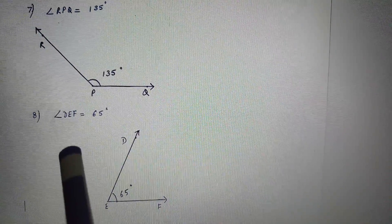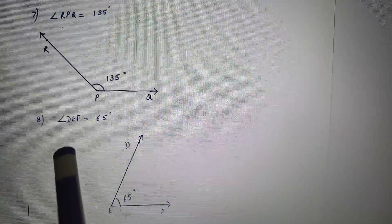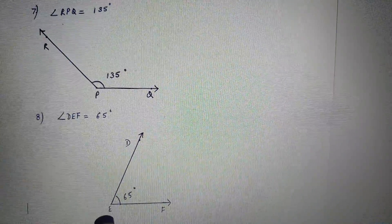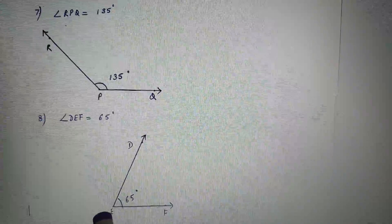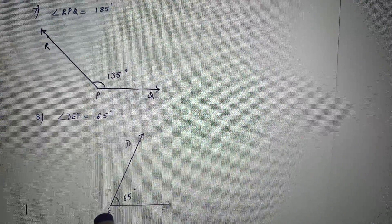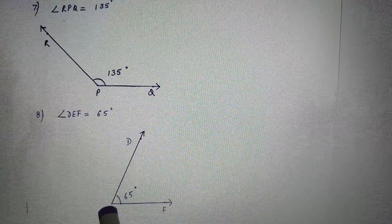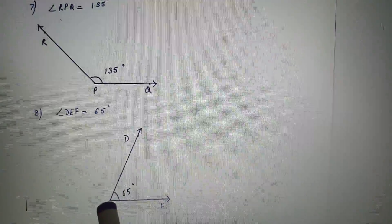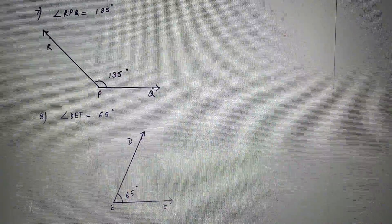Eighth is angle DEF equal to 65 degrees. Here the vertex is E. So draw ray EF, keep the protractor on point E, mark the 65 degree point, join points E and D and you will get angle DEF equal to 65 degrees.